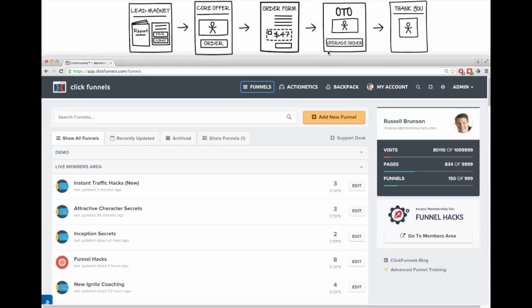This is a pretty traditional sales funnel. The first step is a lead magnet, where we give somebody something in exchange for their name and email address. Then on the second page, I'm going to try to sell them something — a sales video with an order button. If the video convinces them to buy, they click the order button, go to an order form, enter their credit card info, and click submit. Afterwards, I want to offer them an upsell — a one-time offer, or OTO. Inside ClickFunnels, this is a one-click upsell where clicking a button automatically rebills their credit card. Then they go to a thank you page.